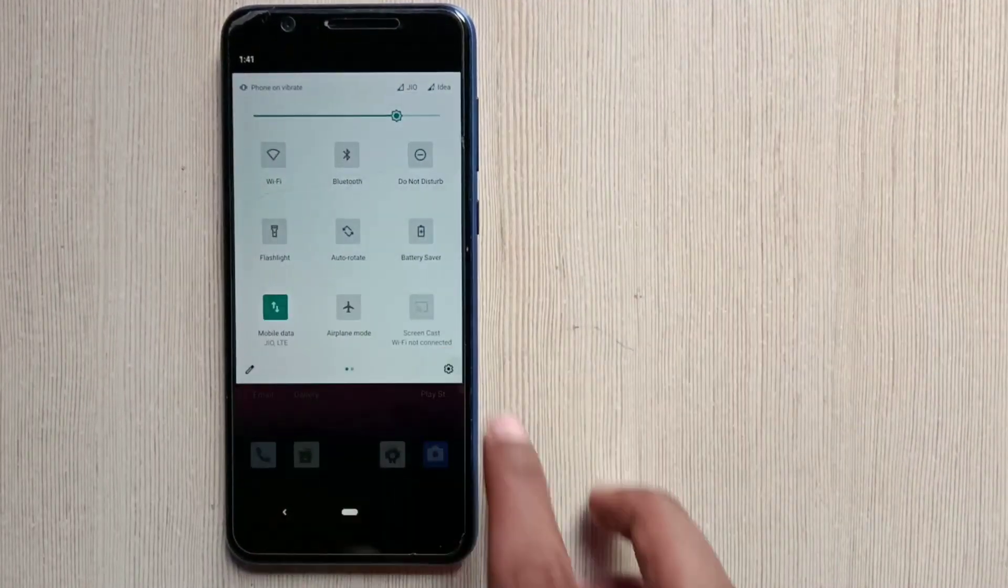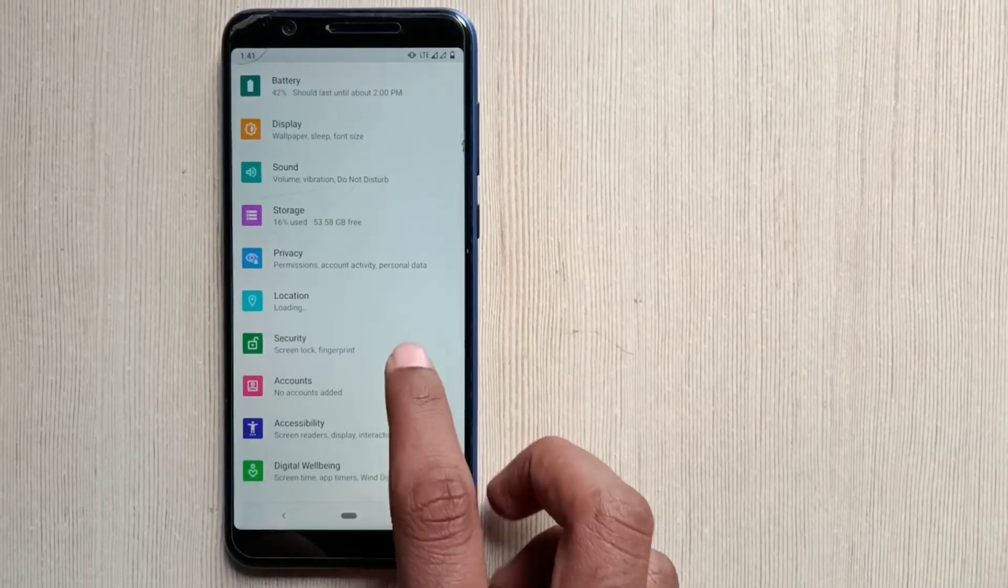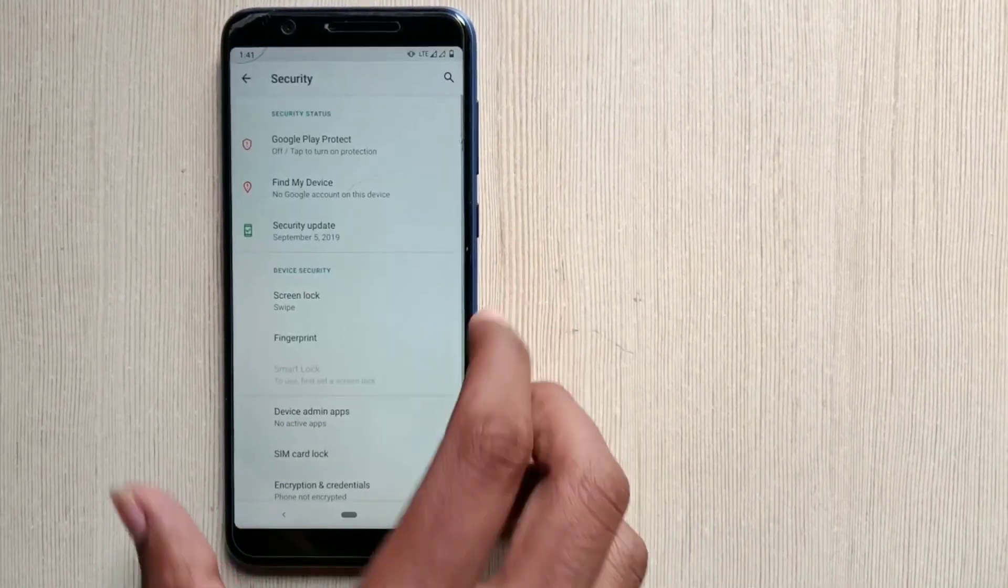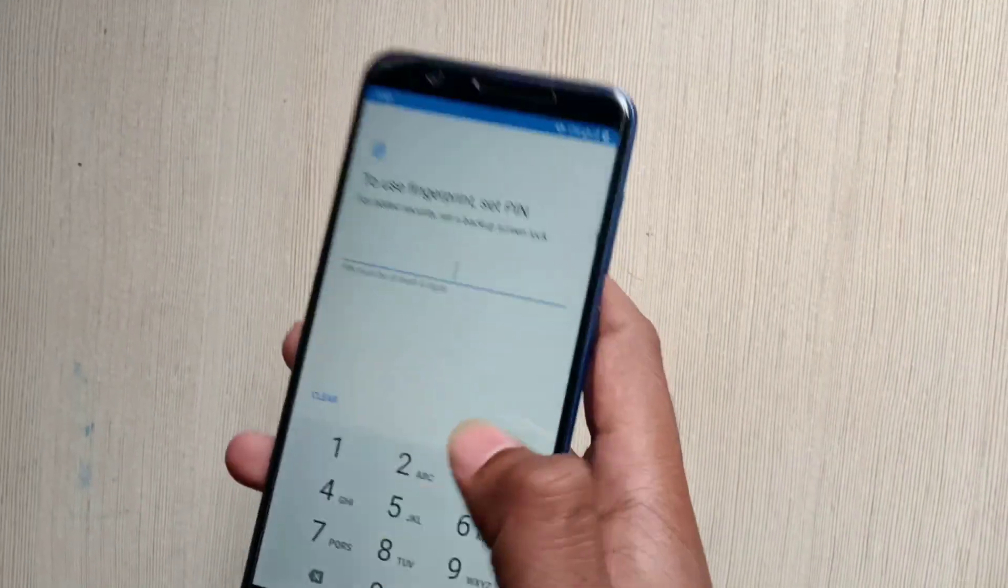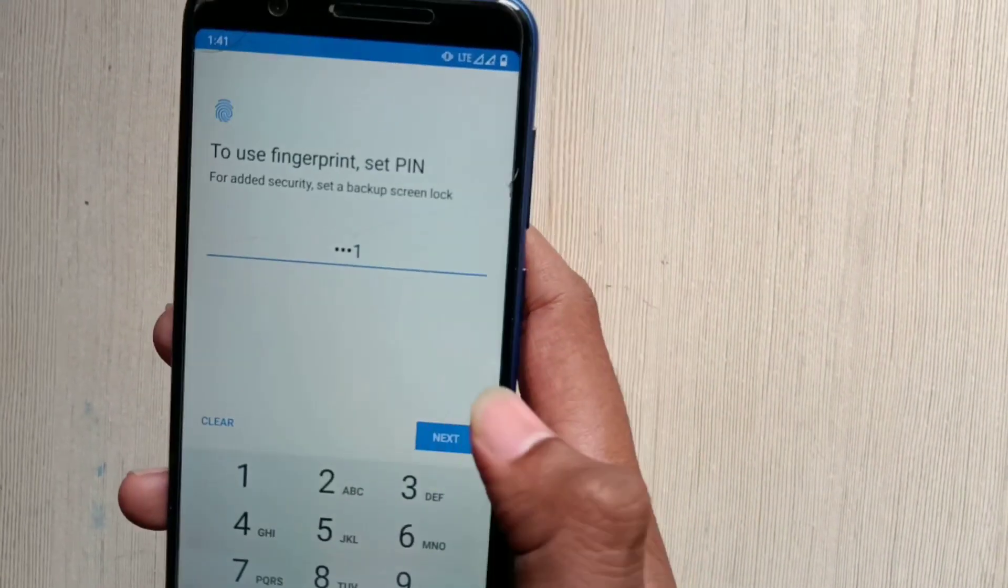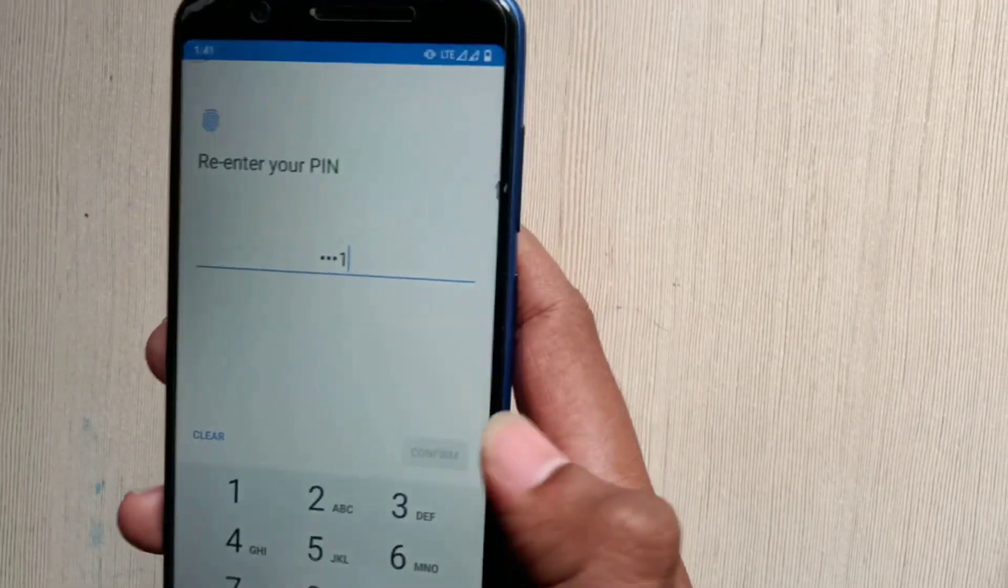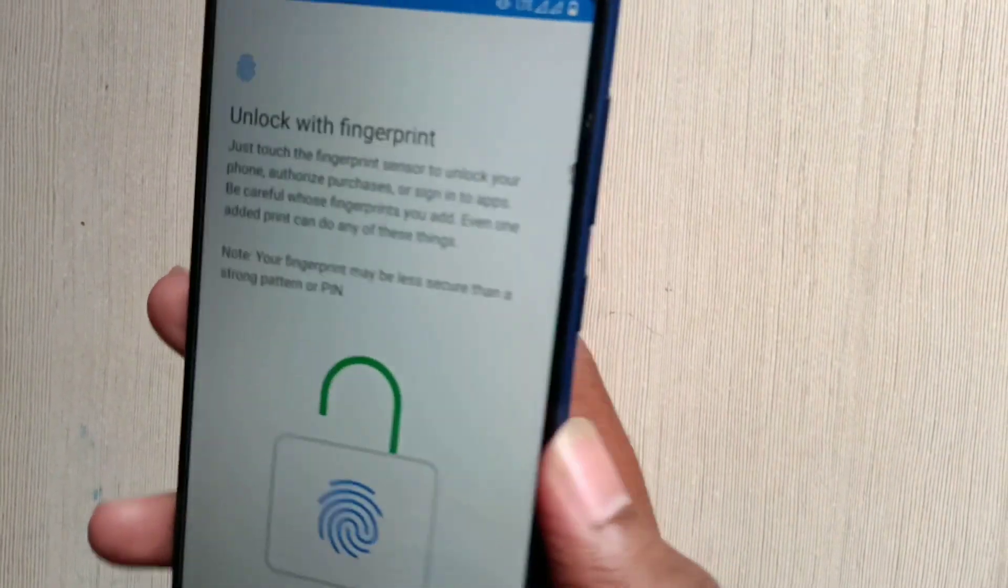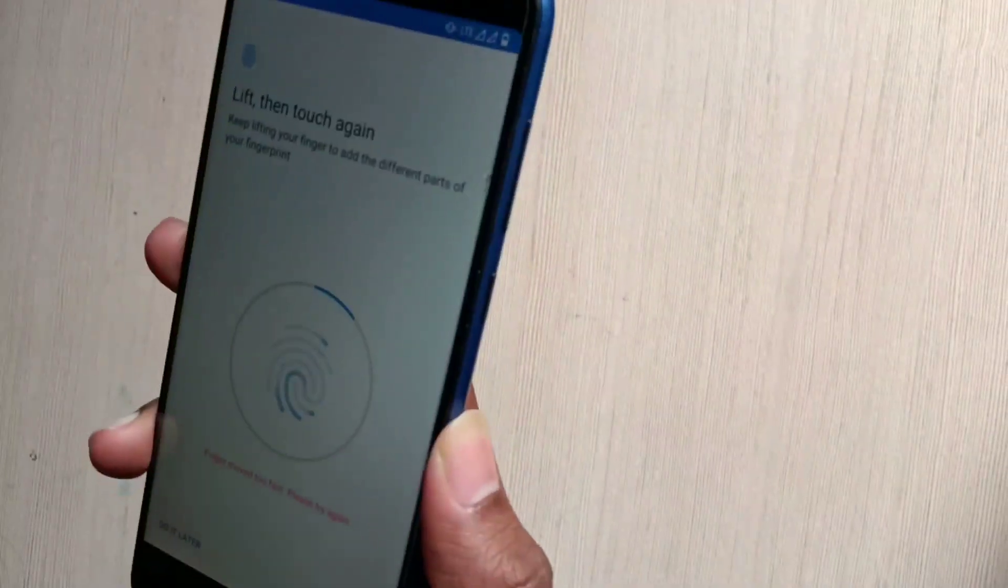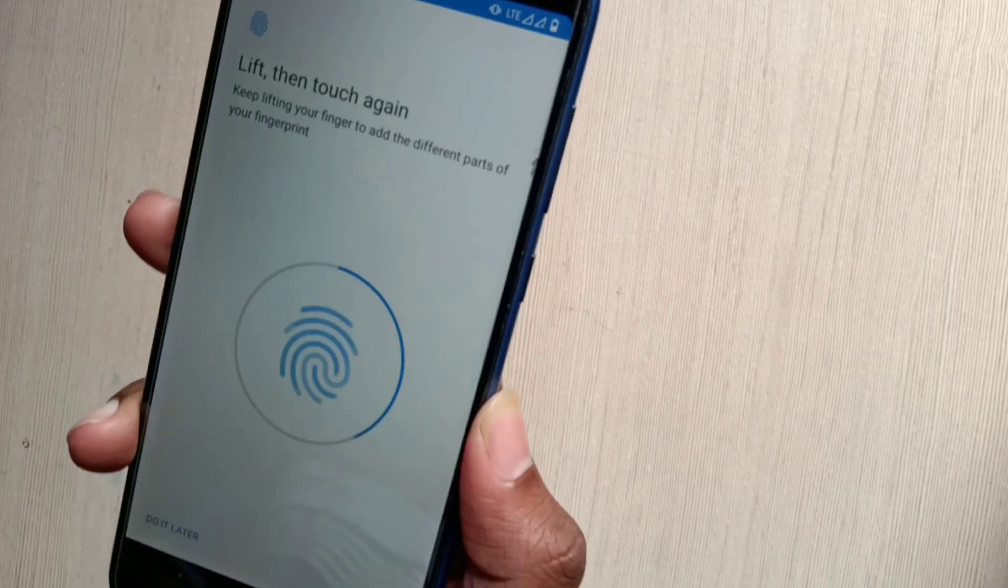Now let's check the fingerprint is working fine or not. Go into the security. And here I can add the fingerprint. Click on fingerprint, fingerprint plus PIN, add the PIN, whatever you want. And yeah, bingo. Here we're done.